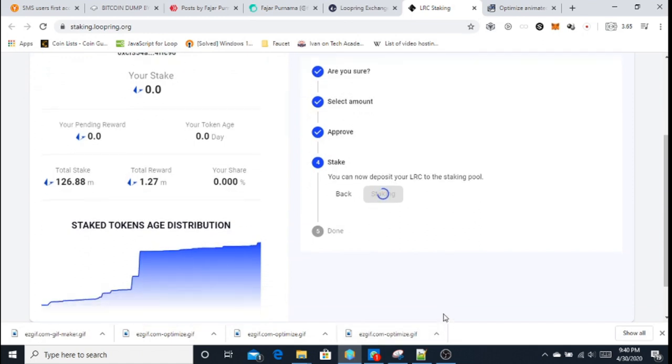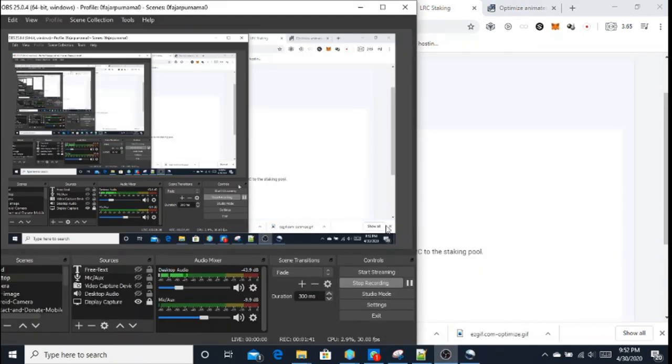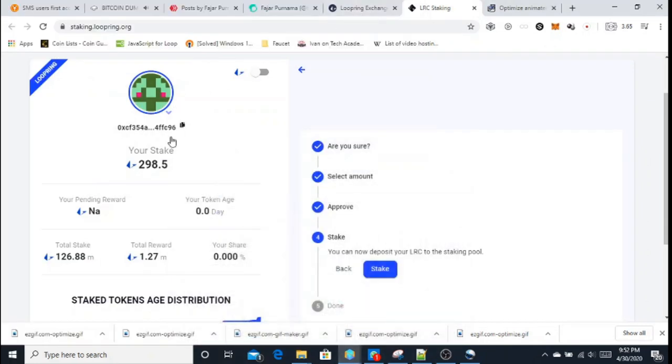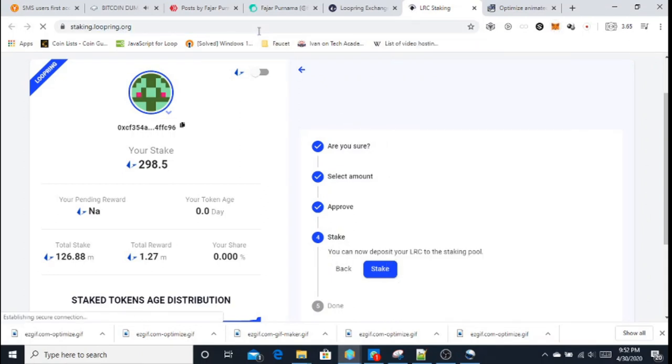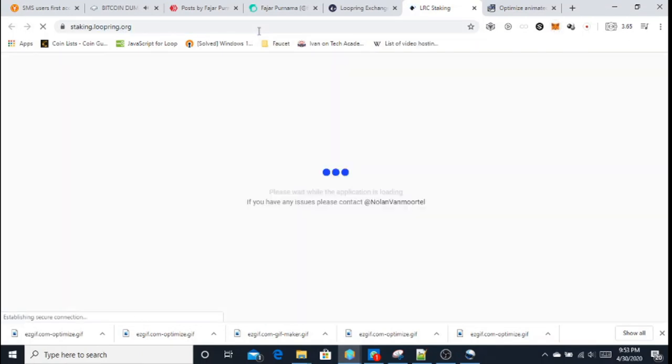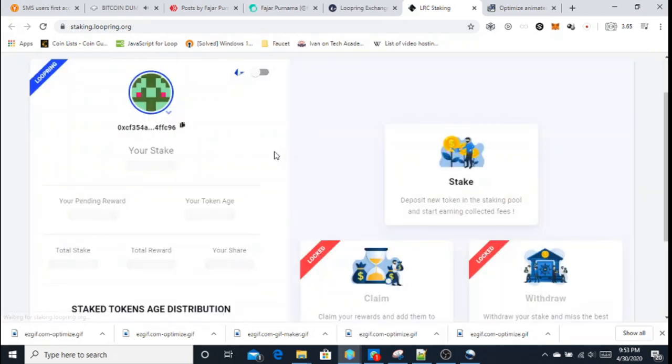Wait, another one takes a bit long. And there it is, finally the staking is done.